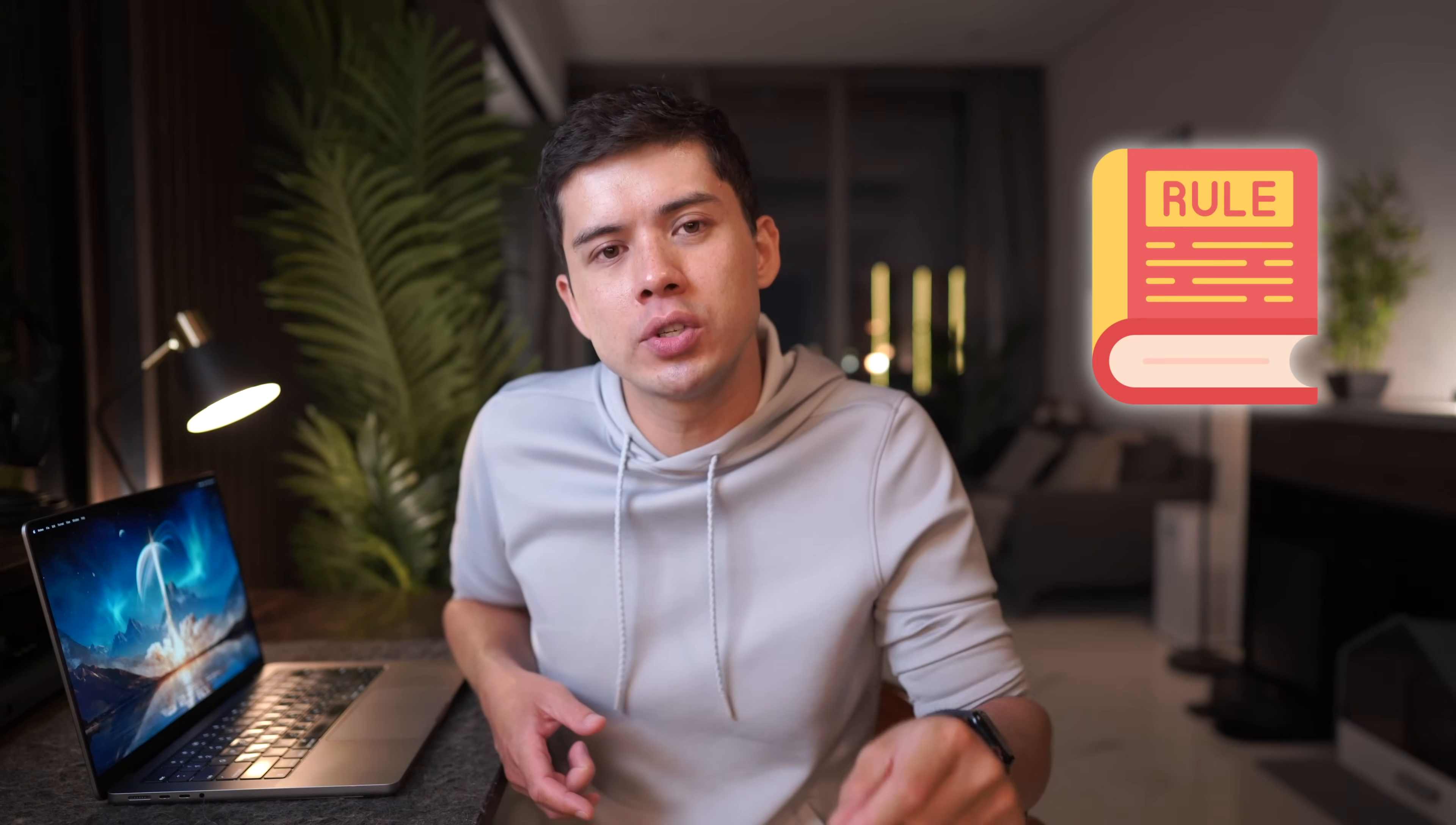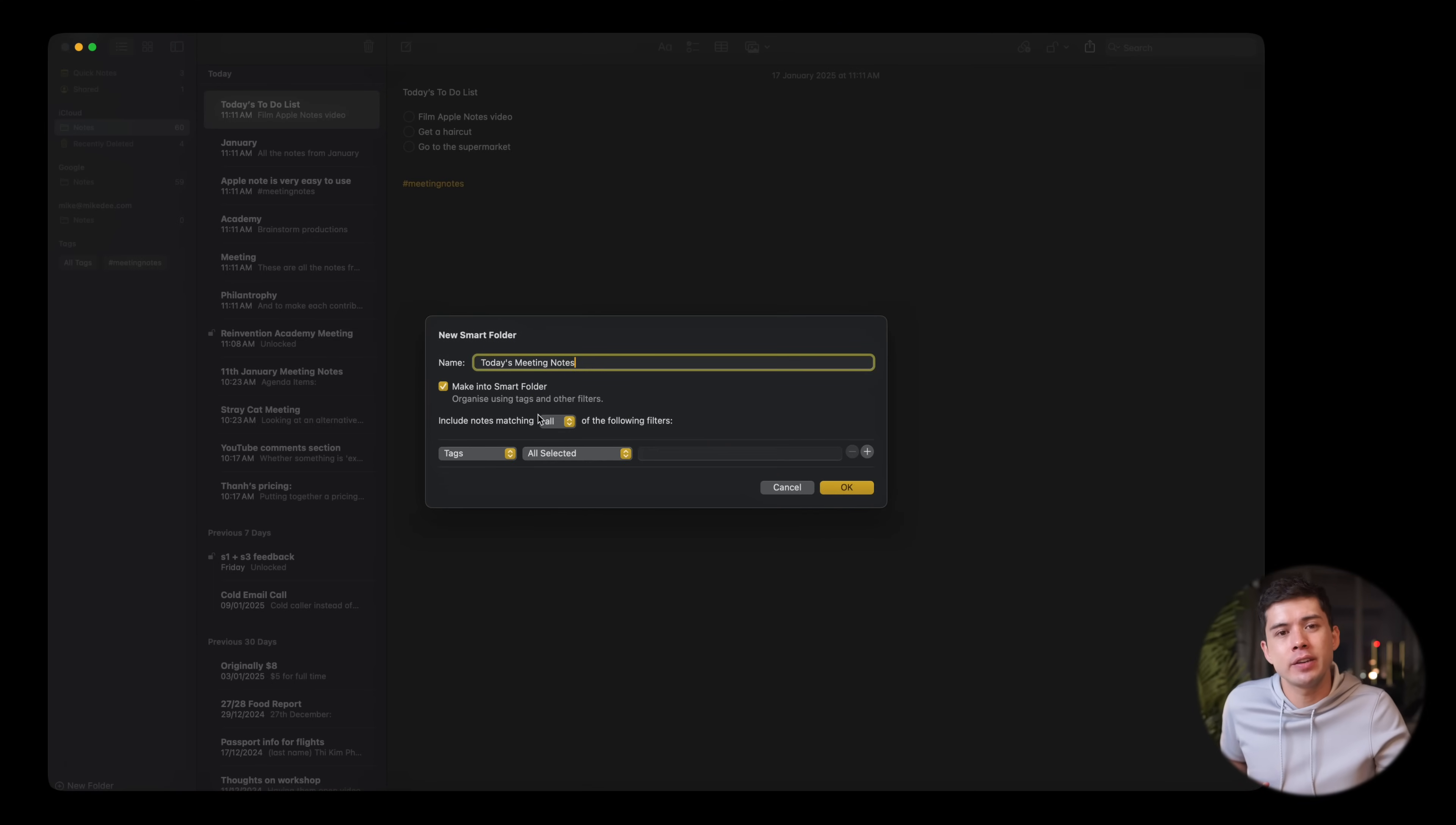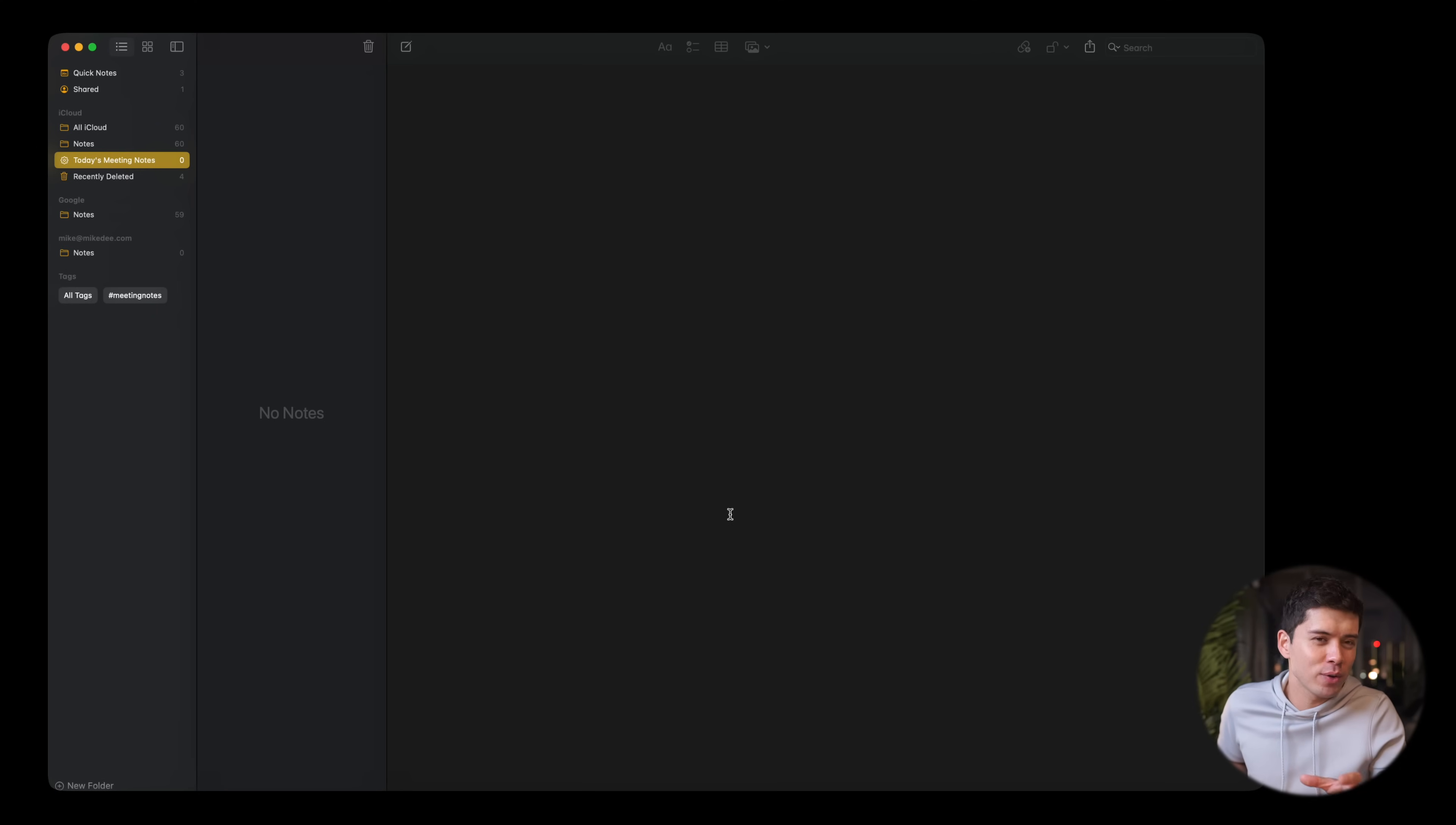This is where it gets interesting. You can set up rules based on multiple criteria, not just tags, but also dates, types of content, and even whether notes are shared. For instance, I can create a smart folder where the first criteria is that I only want notes in this folder with the hashtag meeting notes. The second criteria is that I only want notes that were created today. And the third criteria is that I only want notes with attachments. All the notes that I create that fit that criteria will automatically be sent to this very smart folder. Very clever indeed.